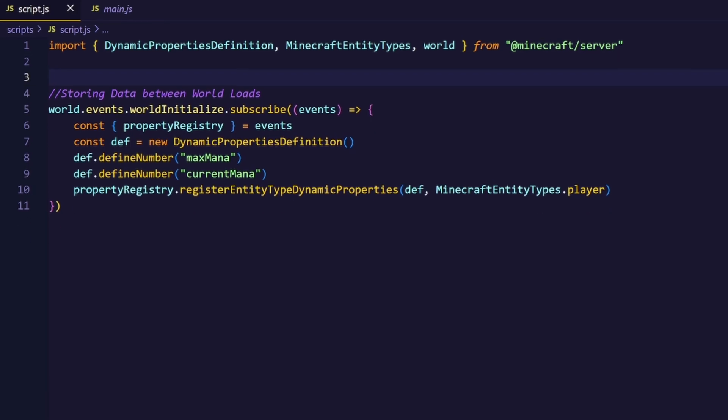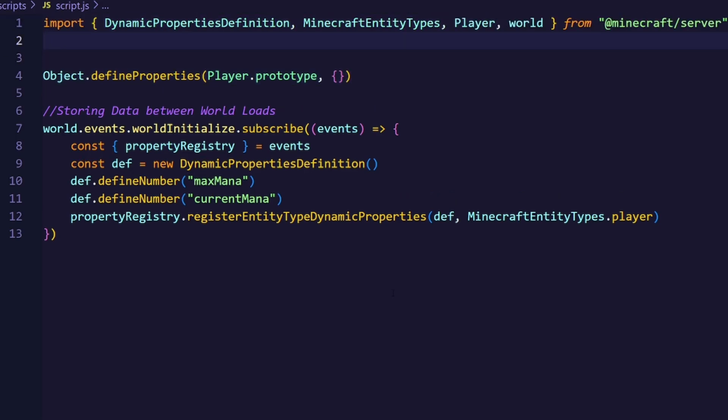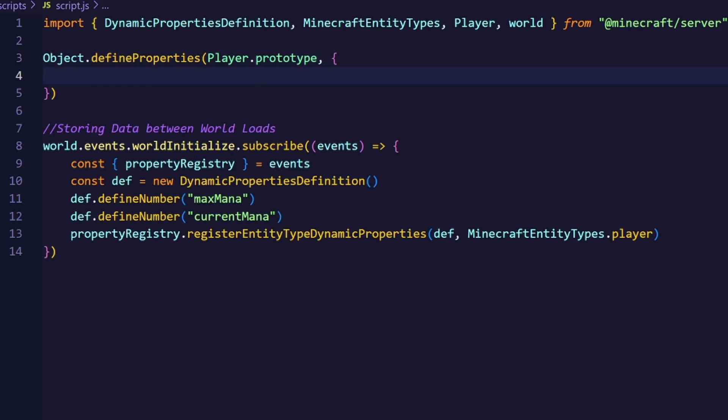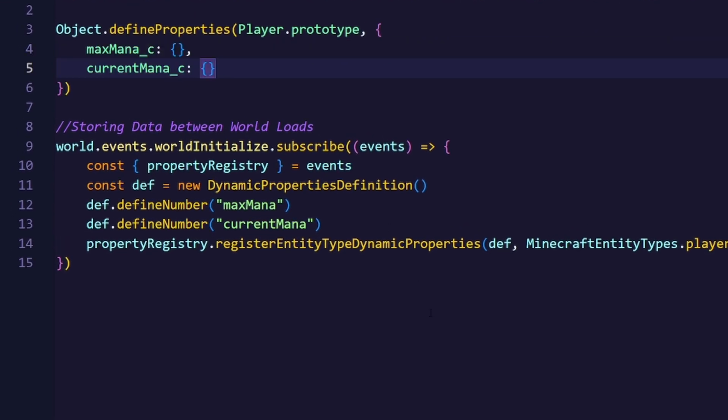We are going to use Object.defineProperties with the player prototype, which basically contains every property of the player. After we import the player class, which we are accessing the prototype of, we can start adding our custom properties to the player. I will add two properties to the player, one called maxMana_c and the other one called currentMana_c. I also have them underscored with a _c to distinguish them from normal properties.